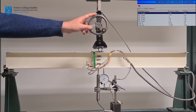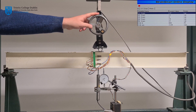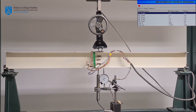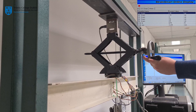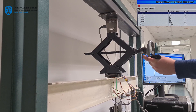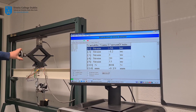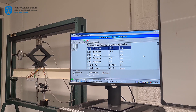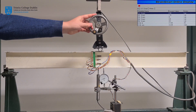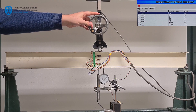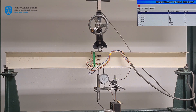You will observe that, as expected, the strain values for gauges 1 and 2 display negative values. This is because they are in a region experiencing compression. Conversely, gauges 4 and 5 display positive strain values, as they are in a region experiencing tension. Strain gauge 3 displays 0 or close to 0 strain. This indicates that it lies on or near to the neutral axis of the structure.